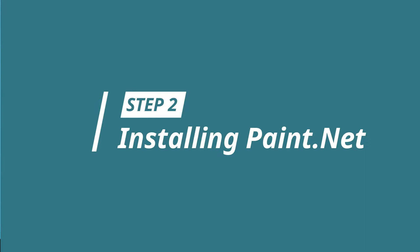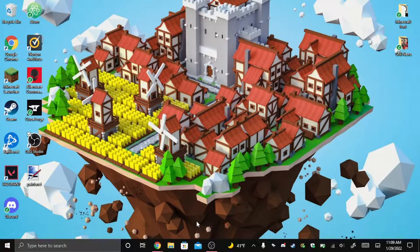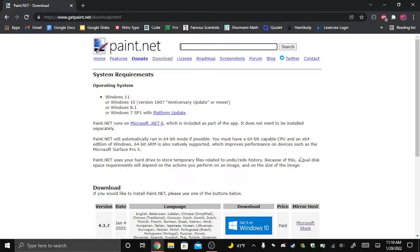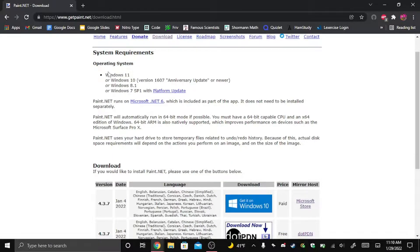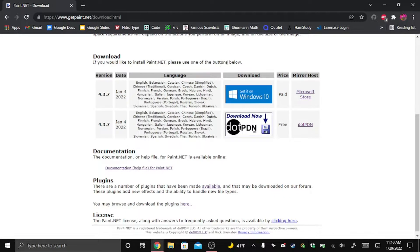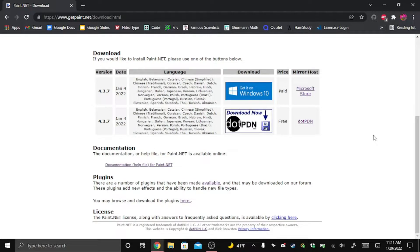Step two: installing Paint.NET. After completing step one and installing your Minecrafter font — it's called Minecrafter, not Minecraft — you need to go on to step two: installing Paint.NET. Click the link in step two in the description. It will bring you to Paint.NET. The operating system is Windows only; it will not work with any other OS. Scroll down to download.